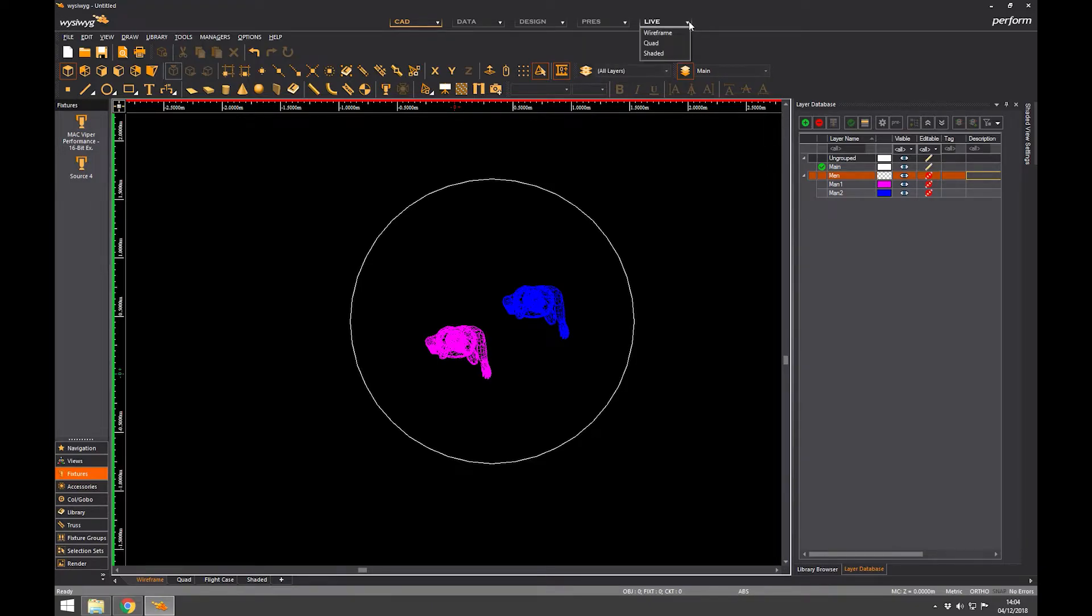And live is where we do the actual simulation. So that's the bit where we connect the lighting desk up and we can see a full visualisation of our lighting and scenery.